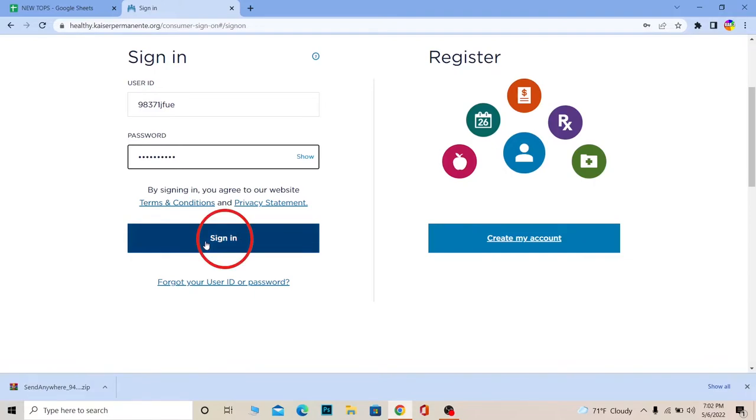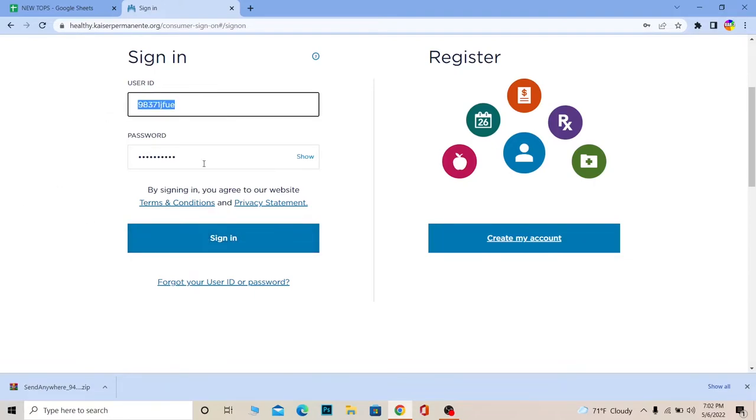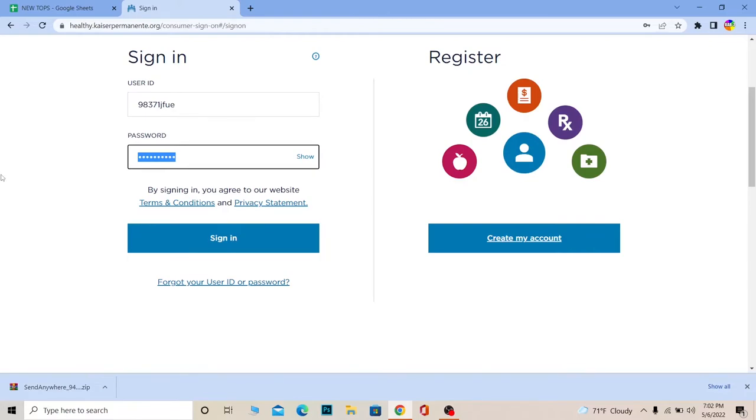Click on sign in and you should be able to log in to your Kaiser Permanente account if the user ID and password you entered over here is correct.